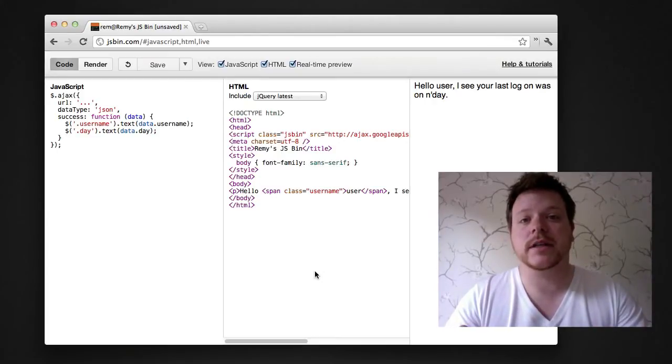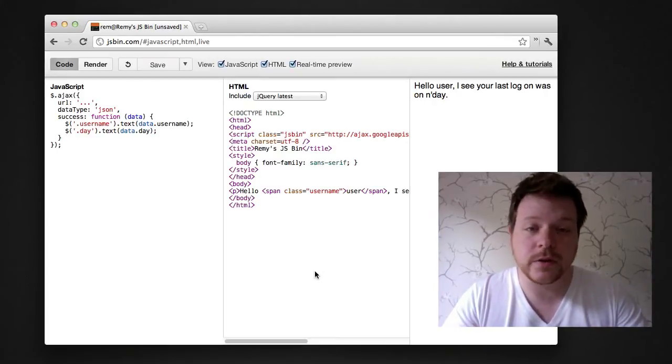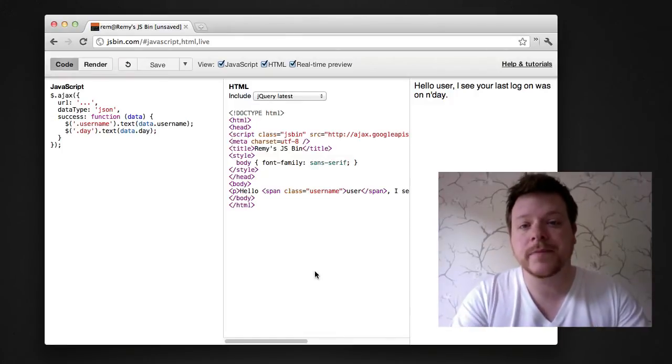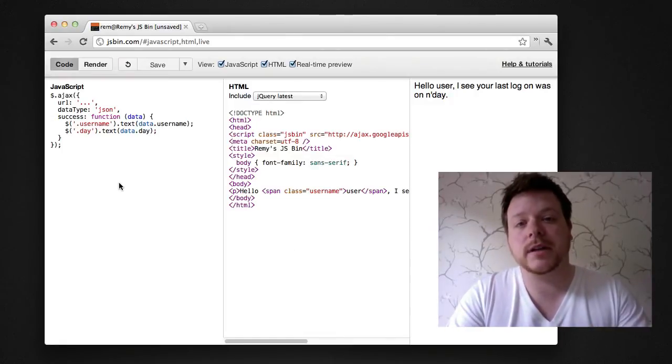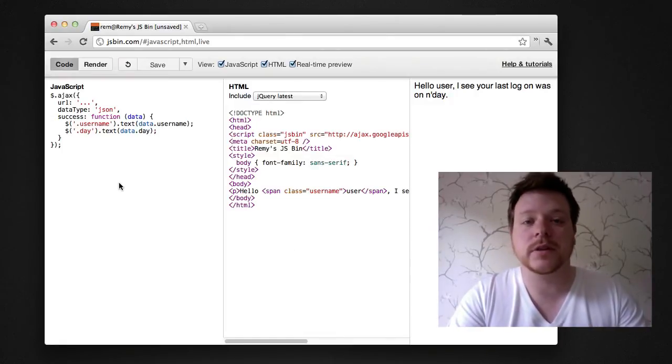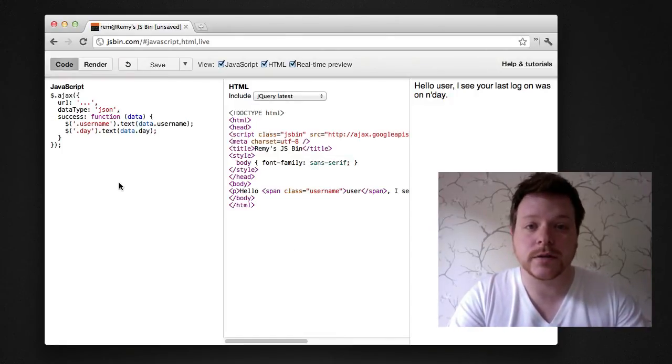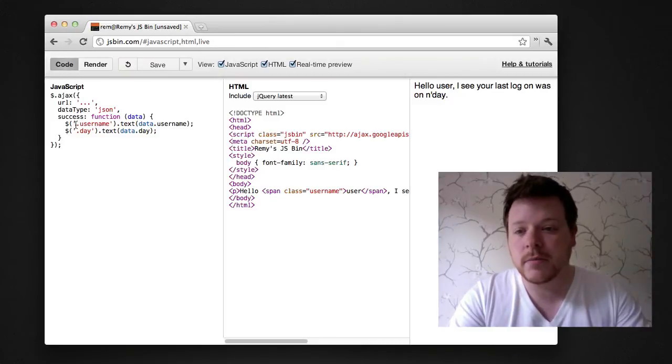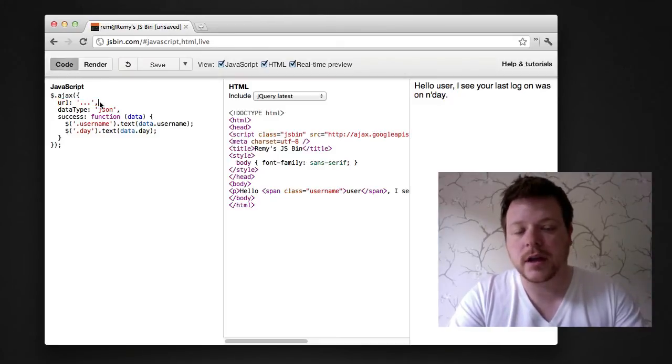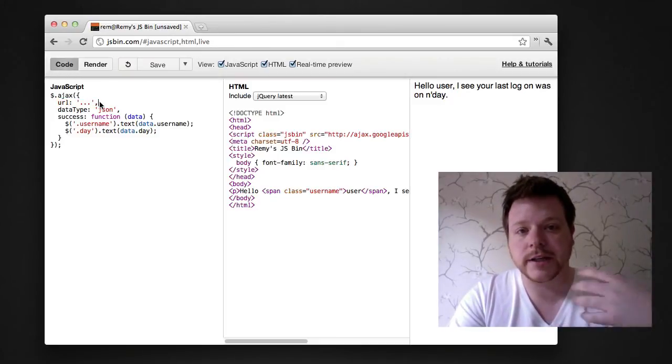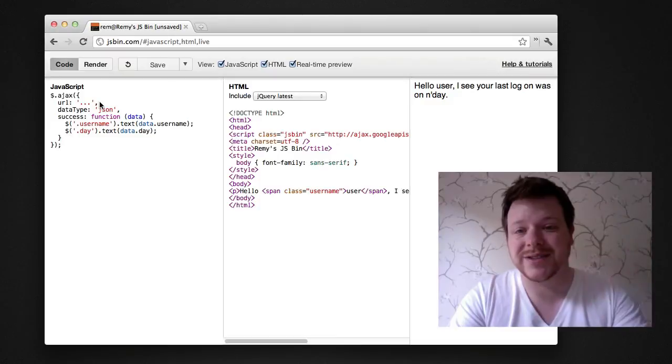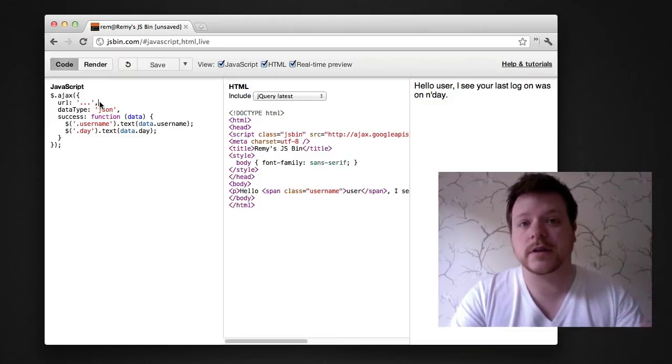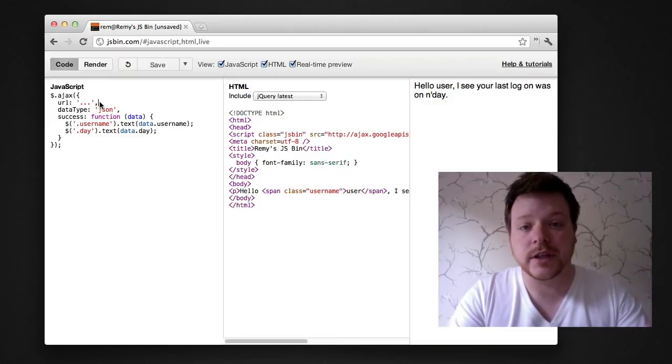The thing about an AJAX request is that by default you can't do a cross-origin request. So you want to set up a little example, send the URL to a colleague and have it debugged, but the problem is your AJAX responder doesn't exist on JSBin. So this screencast will show you how to achieve that.